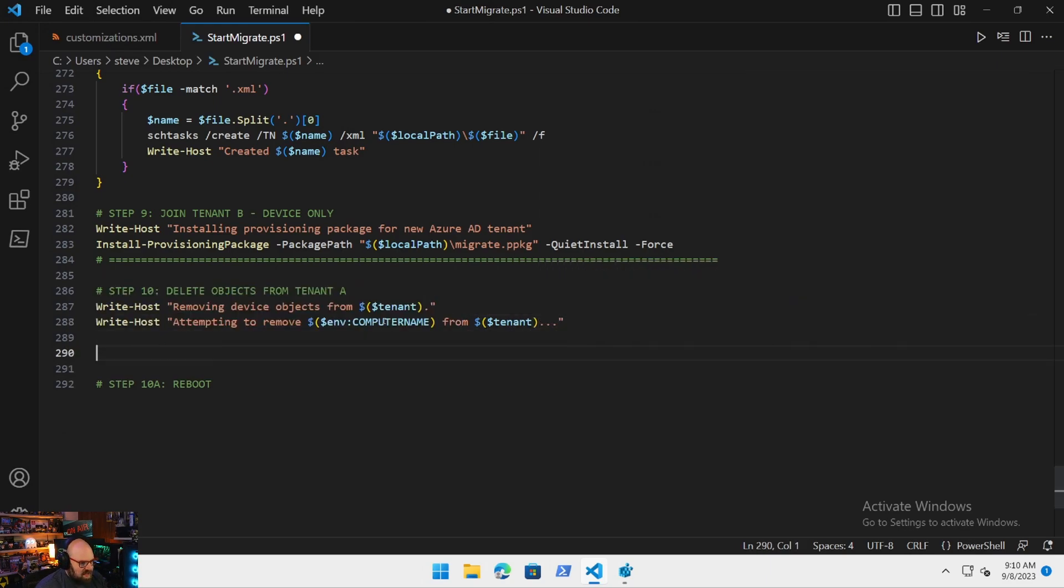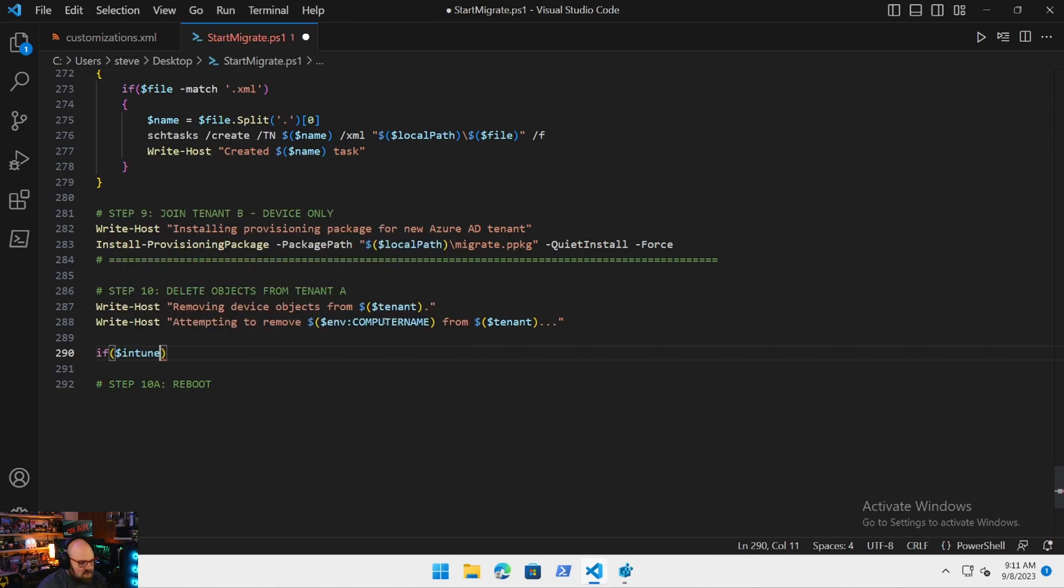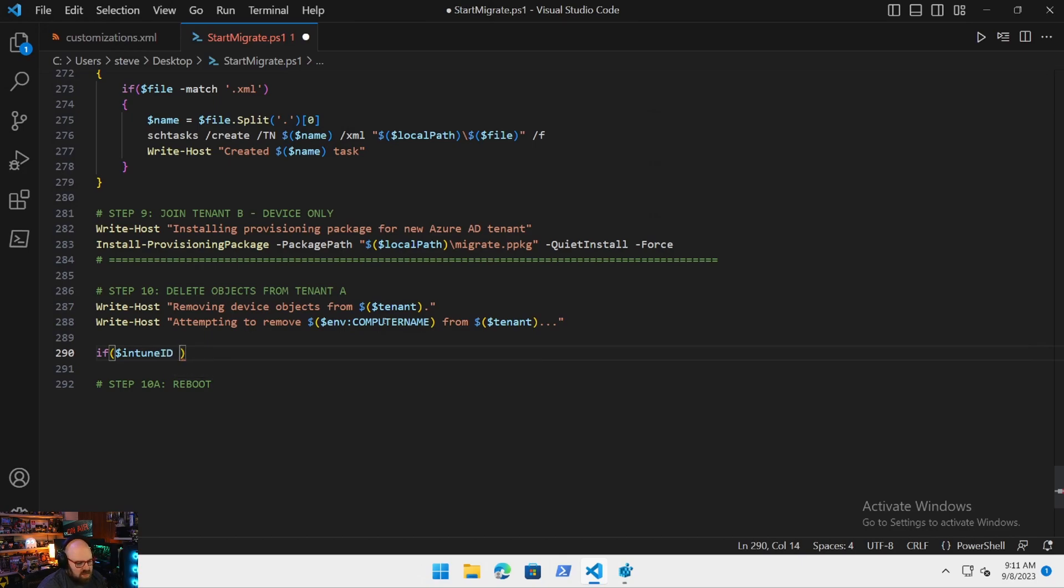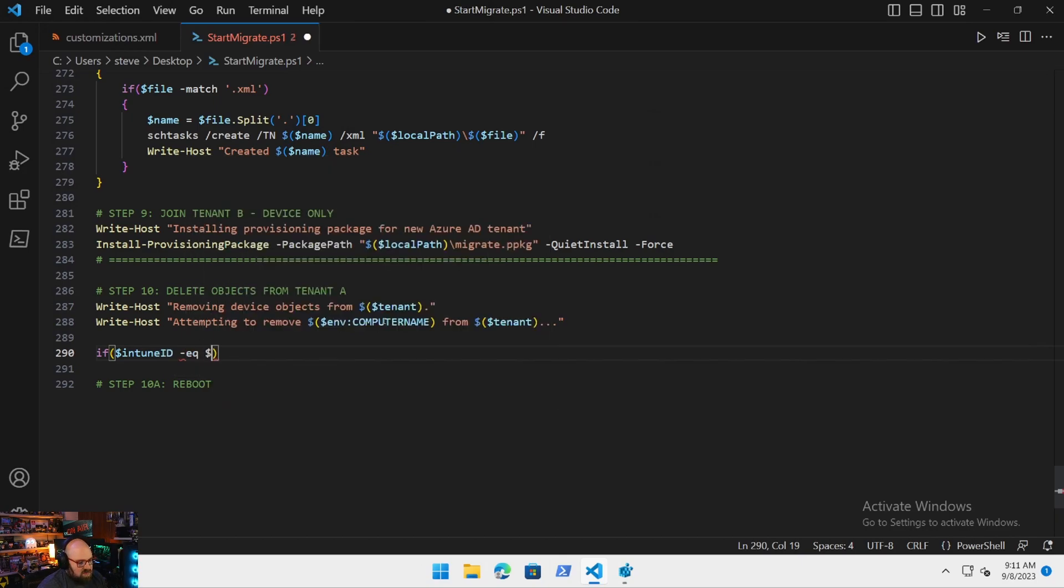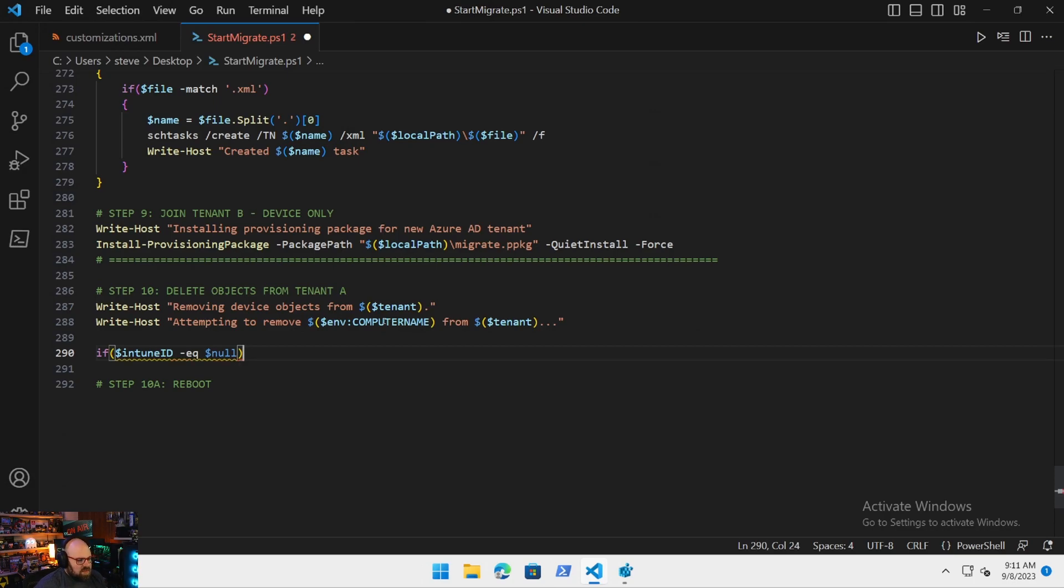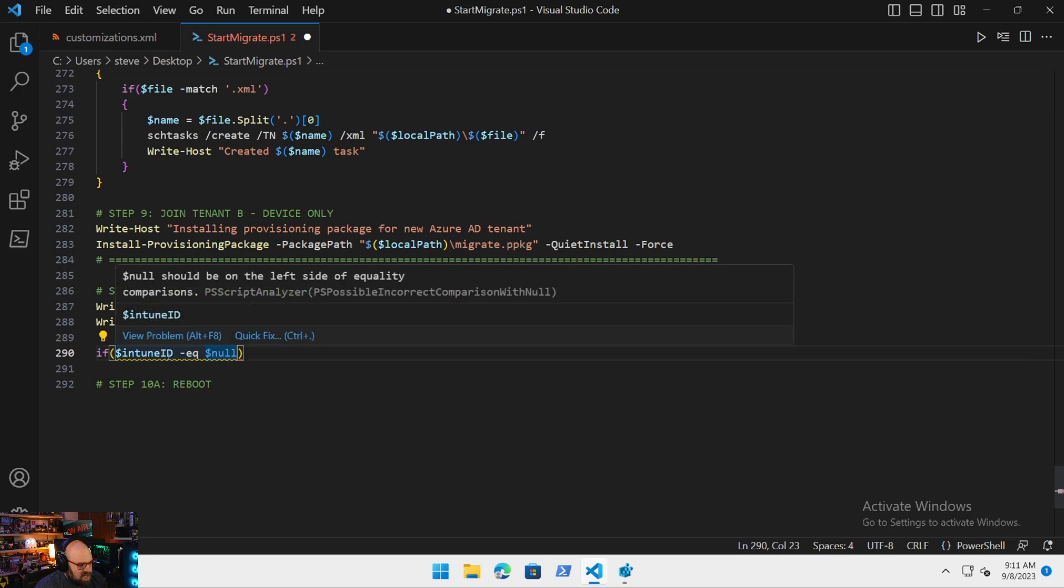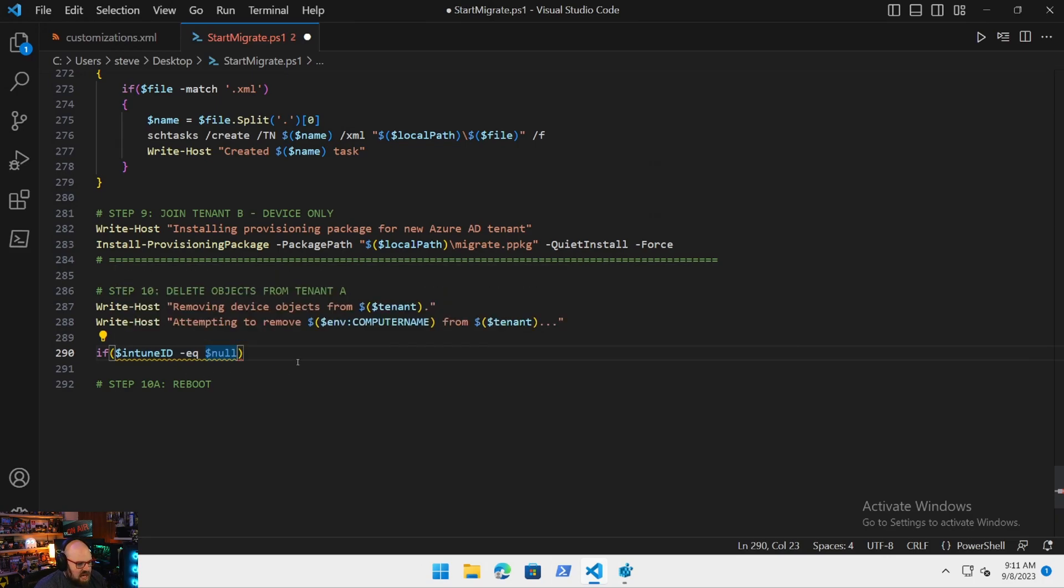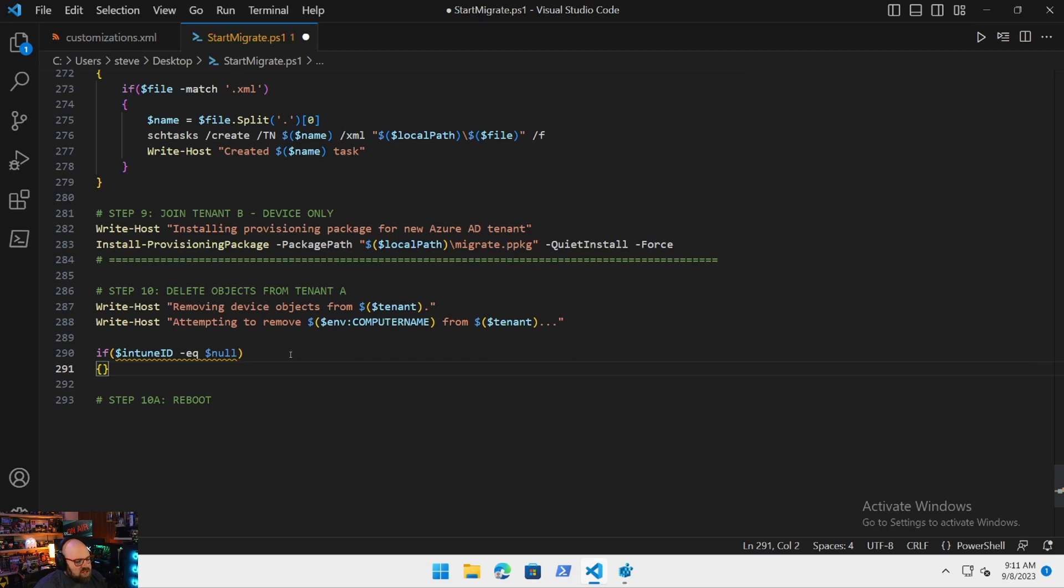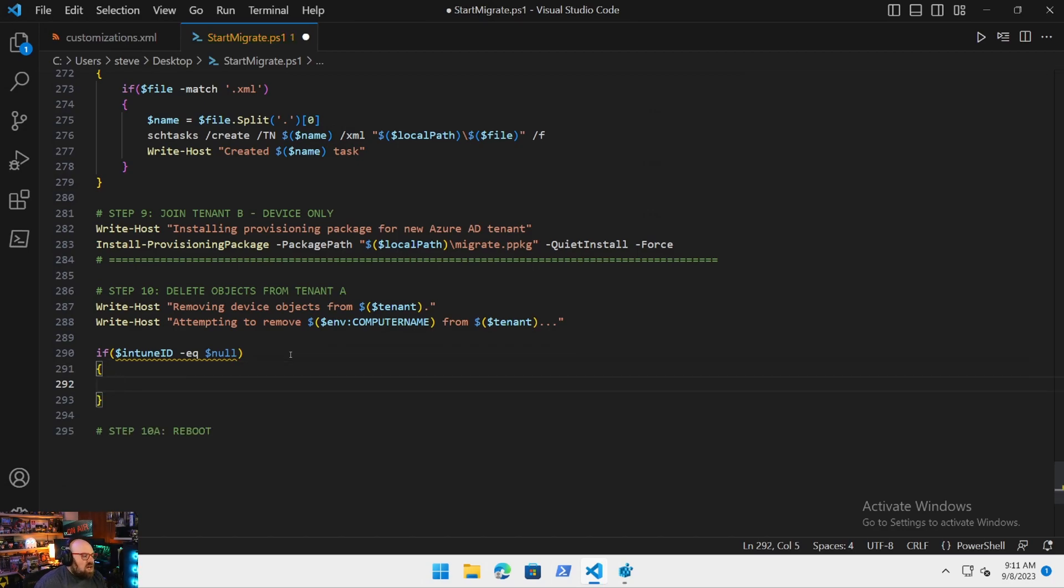And we'll say tenant, and then we will write-host, attempting to remove, we have the computer name. Now let's go ahead and attempt to do that. So if the Intune ID is equal to null. Now here's the thing with that. PowerShell complains. They like null on the outside. Null should be on the left side.